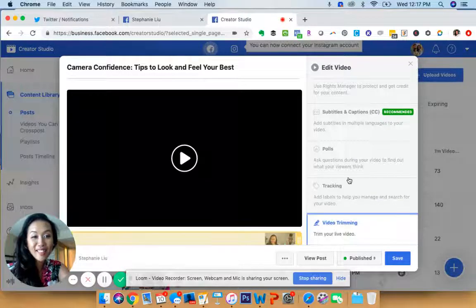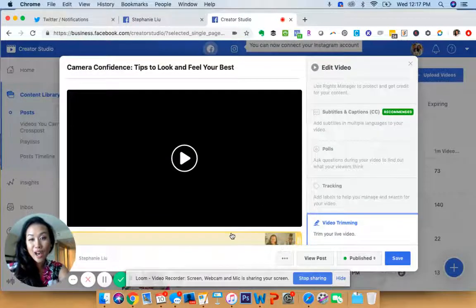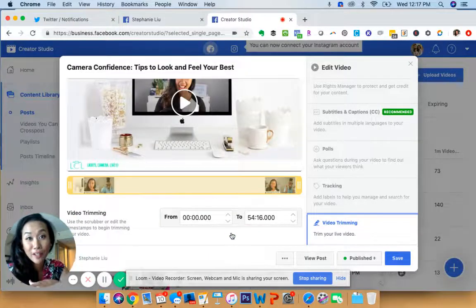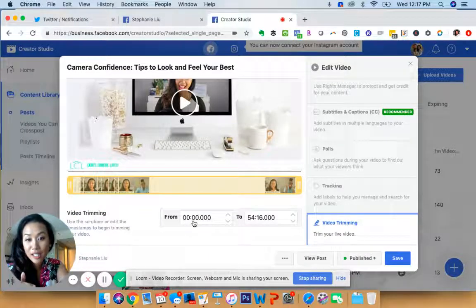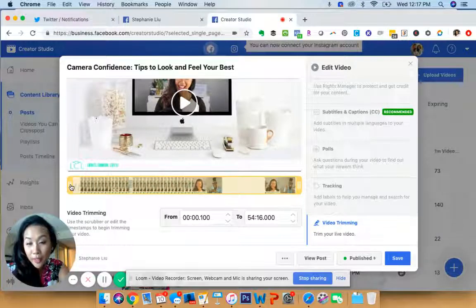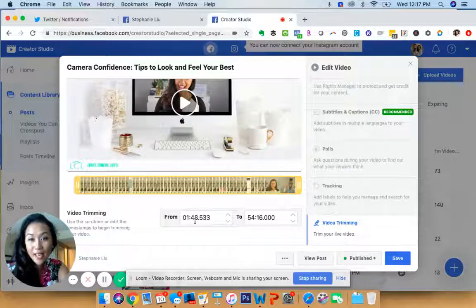Click on that and here you'll see the option to go ahead and trim your video. So let's say for this video that I had here with Zaley, there's a little part in here where I get cut off a little bit. So I'll go in here and I'll just go ahead and edit that right there.